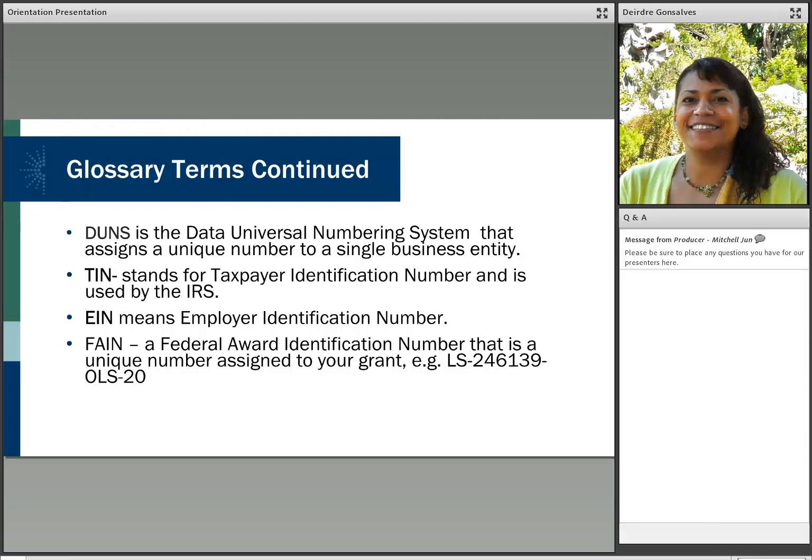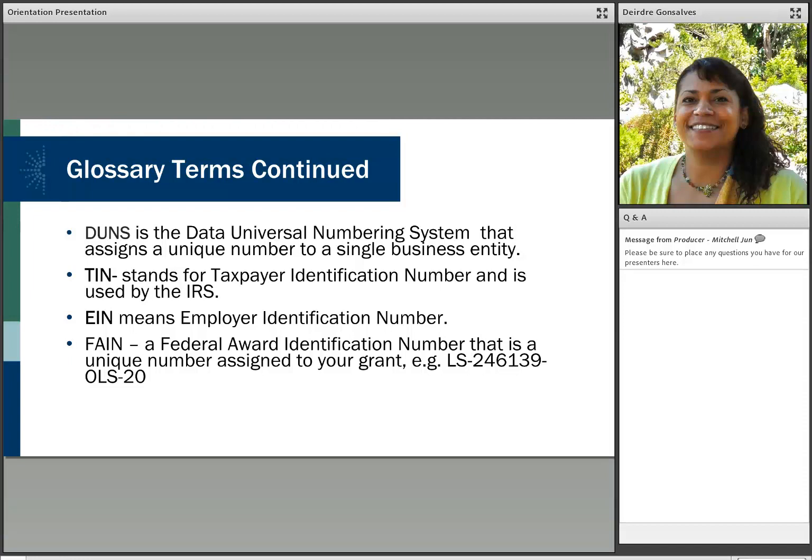These are a few words that might be found on your actual grant award document. The federal government requires a business, in this case the SLAA, to have at least one of these numbers. While IMLS does not assign any of the first three numbers, DUNS, TIN, or the EIN, IMLS does, however, assign the last one, F-A-I-N. This is a unique number that is essential to use when you are communicating to IMLS about your award. Next, Madison will share more information on EGMS and communications.